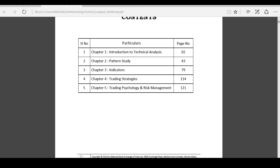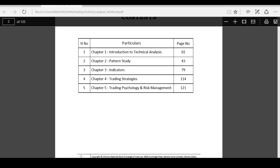The screen as well as my voice is clear, right? Can we start off? Let's start off with: what is technical analysis?